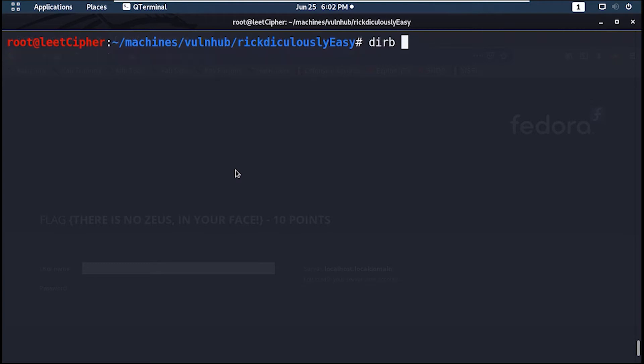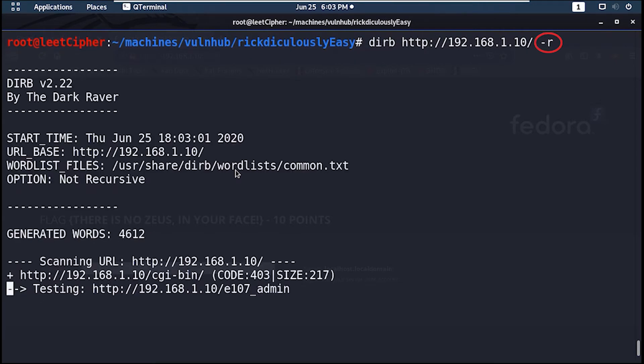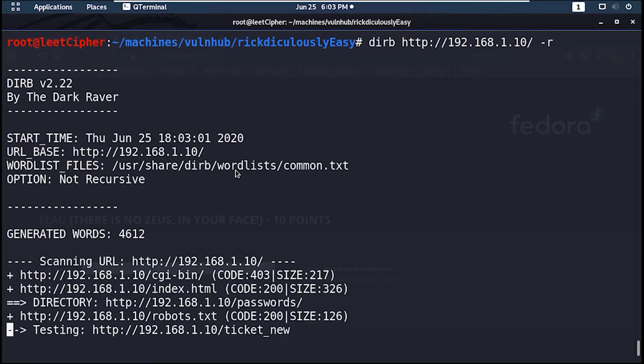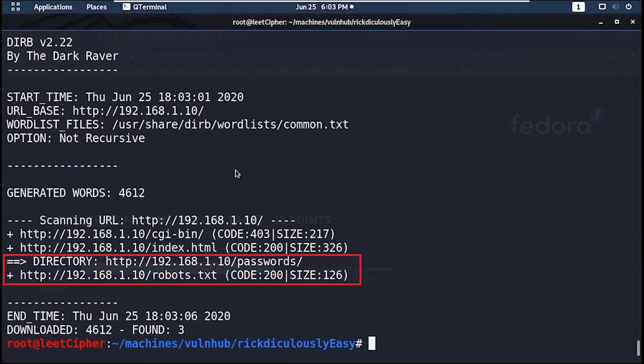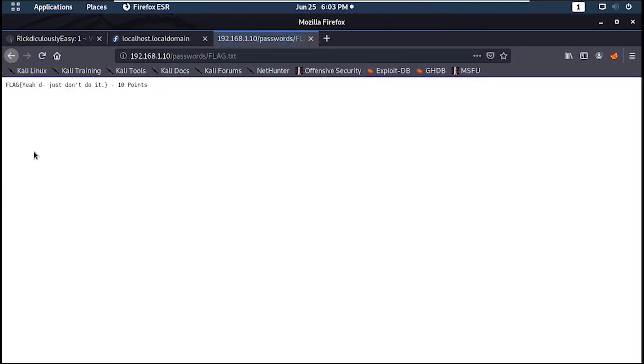Now let's run a dirb scan to find any directories. The dash r option here for non-recursive. And we have robots.txt and a passwords directory. Let's check this out. And here's our fifth flag.